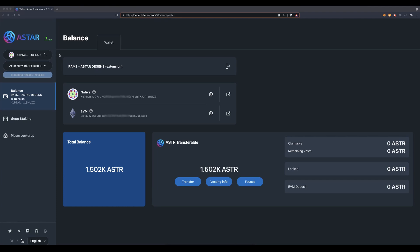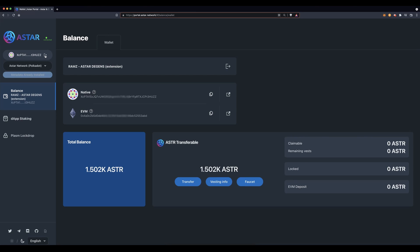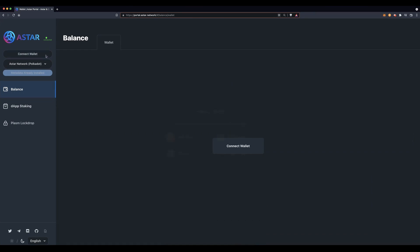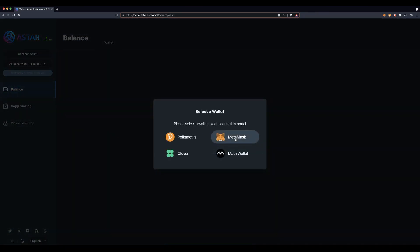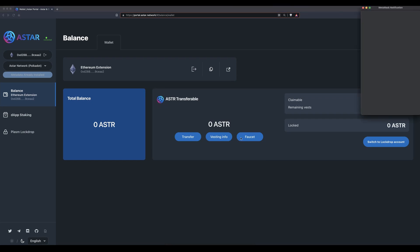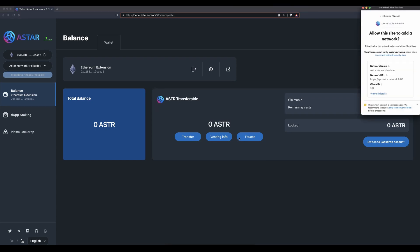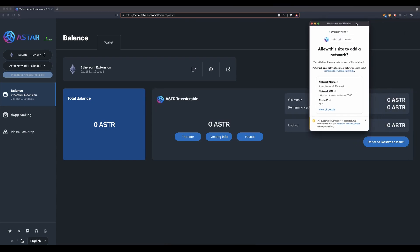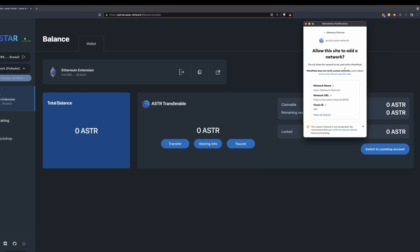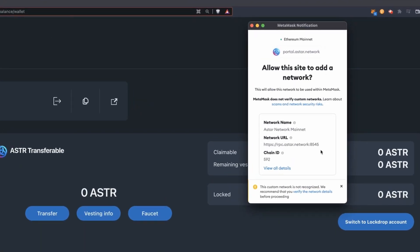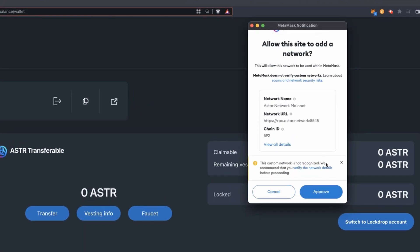Firstly you want to connect MetaMask to the network. If you are already connected with your Polkadot extension, disconnect your wallet by clicking on the icon. Click on connect wallet and select MetaMask. MetaMask will request your approval to add a new network to your extension. As you can see, we are adding the Astar network mainnet to our account — go ahead and click on approve.